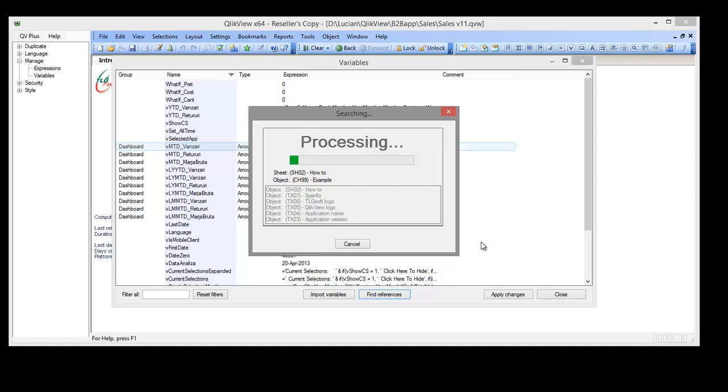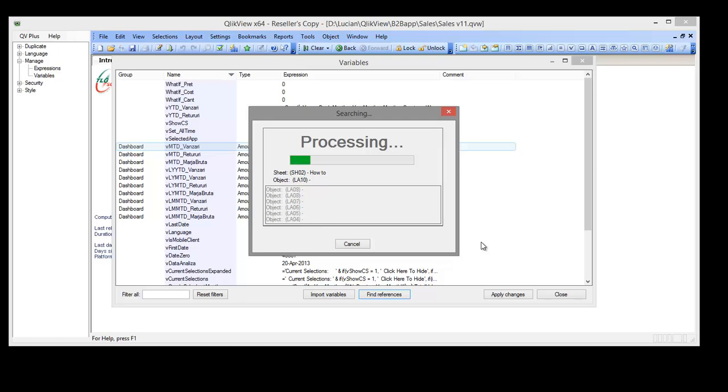This process will search into the loading script, actions, other variables, definition and all the expressions in the document. That will take a minute or two so I am going to pause the video.